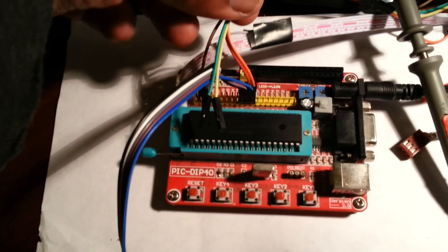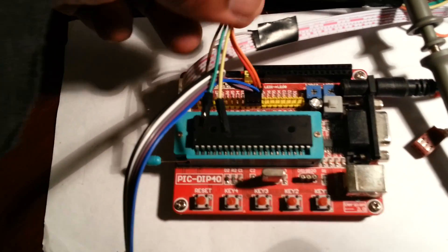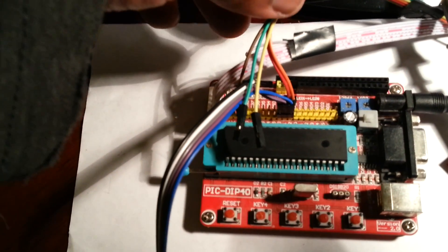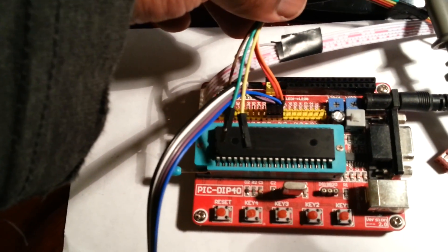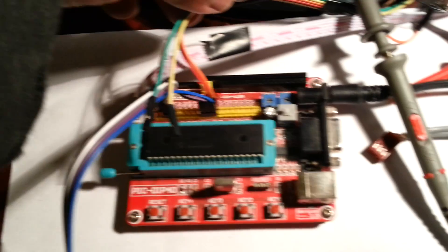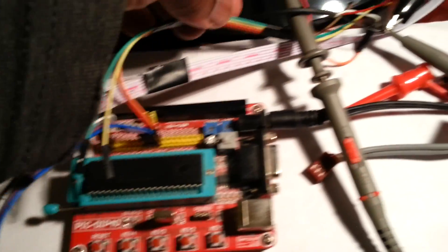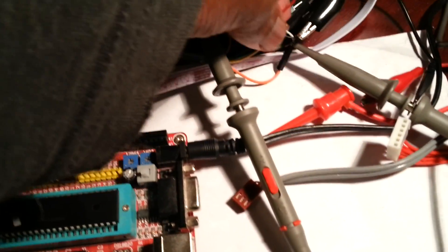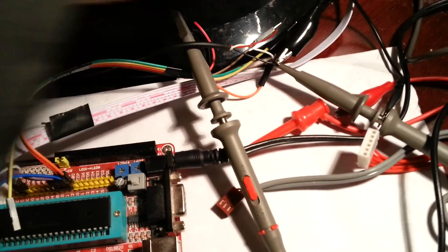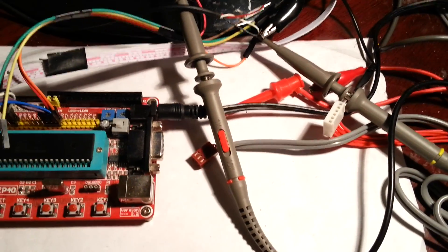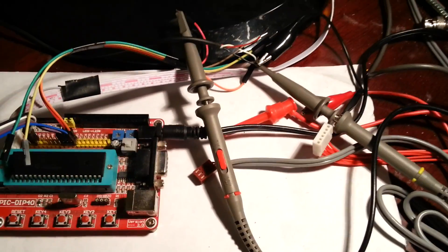I've got my little PIC 18F45K22 and this board here, and that's connected to the oscilloscope and also my computer sound card.